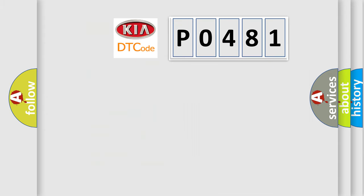So, what does the diagnostic trouble code P0481 interpret specifically for KIA car manufacturers?